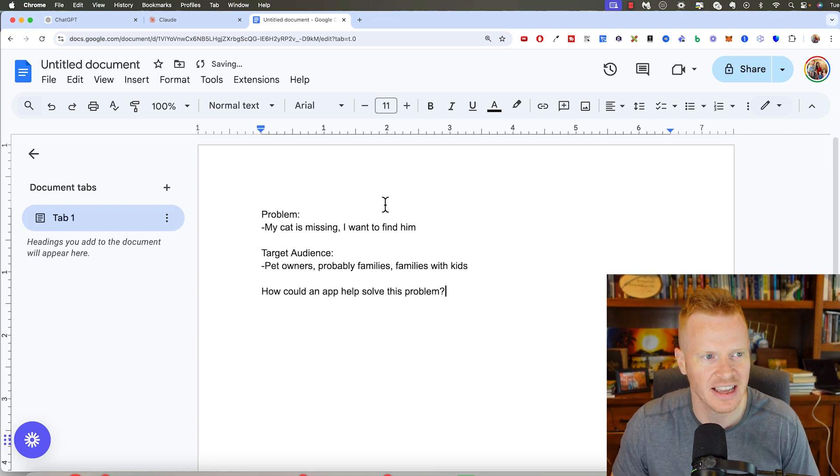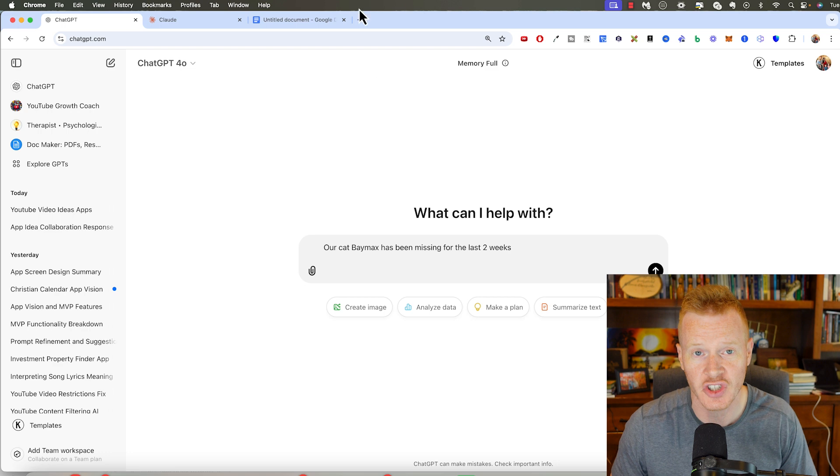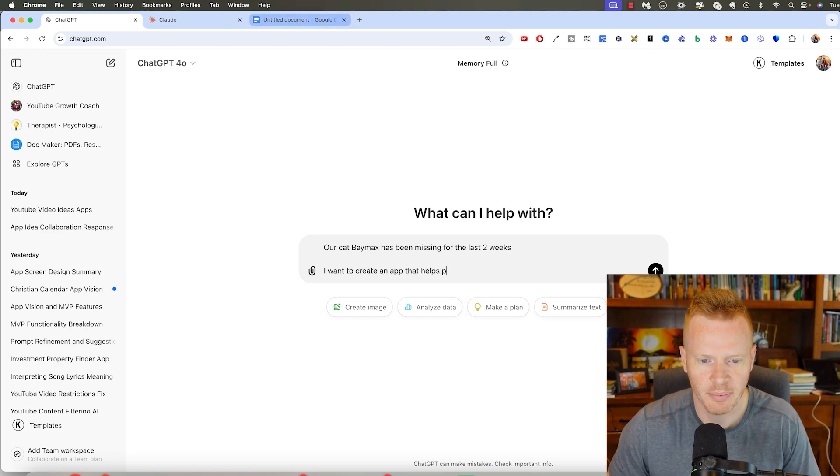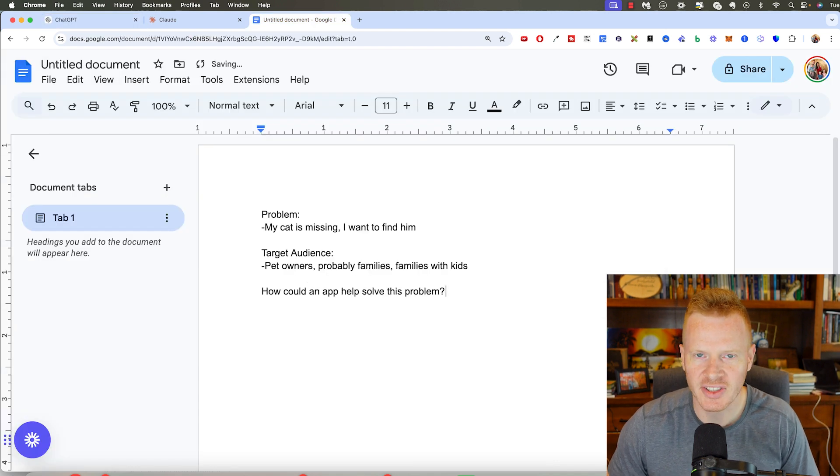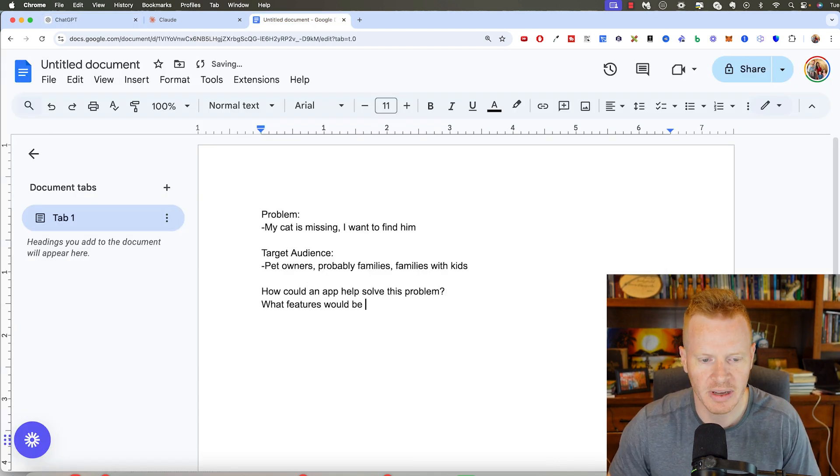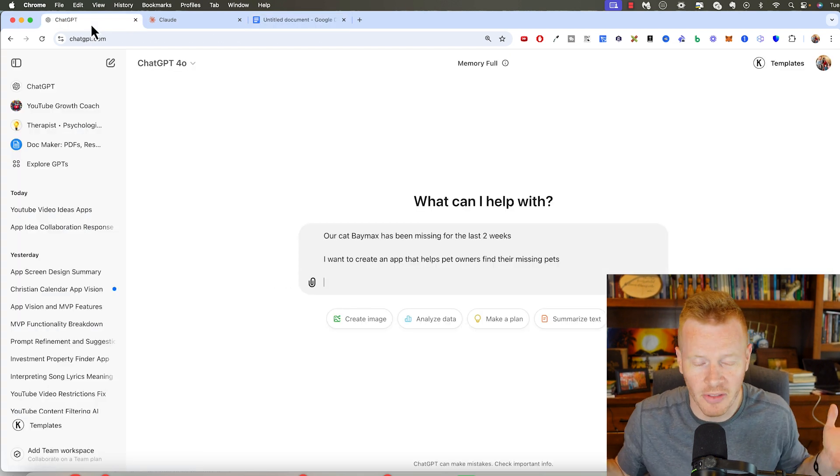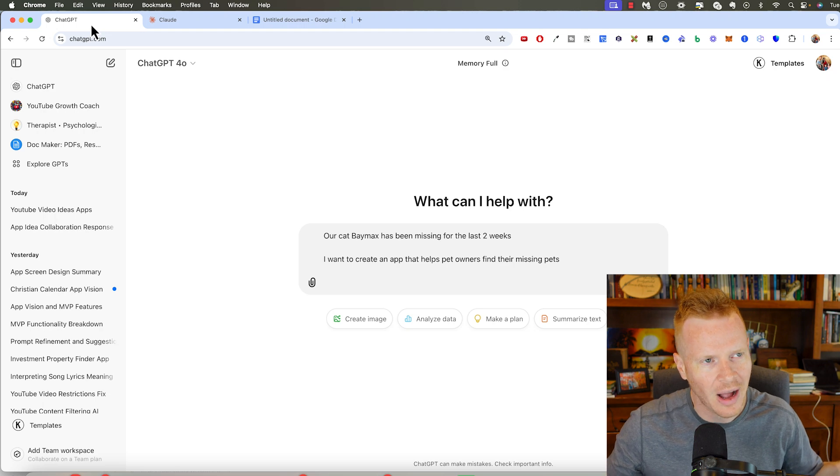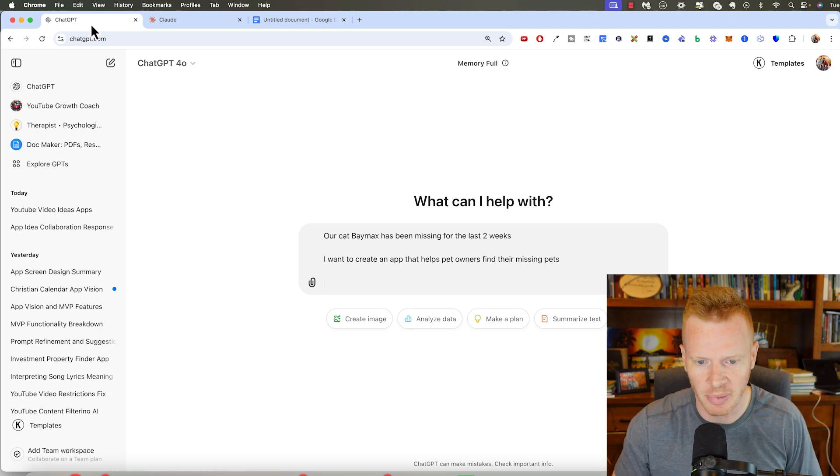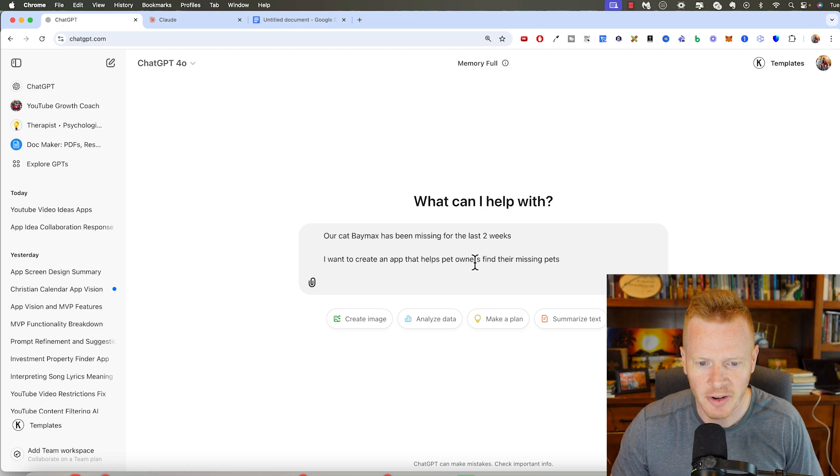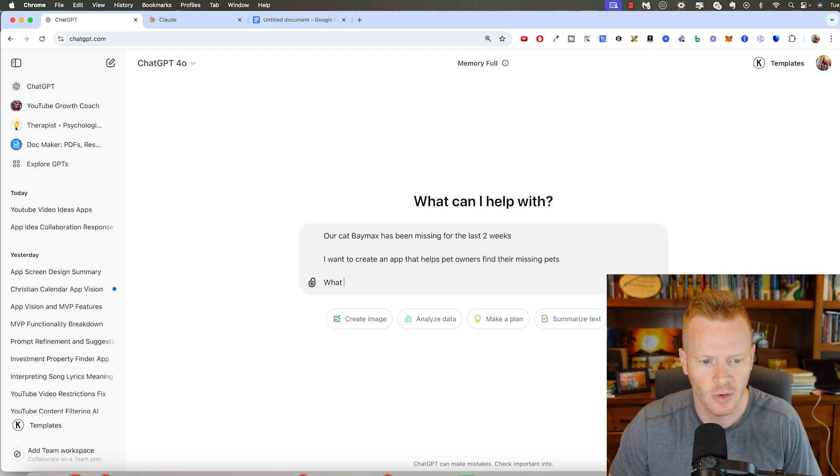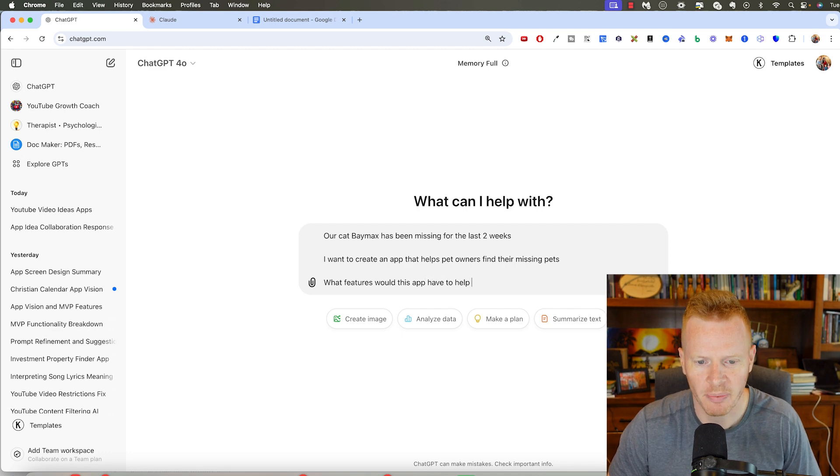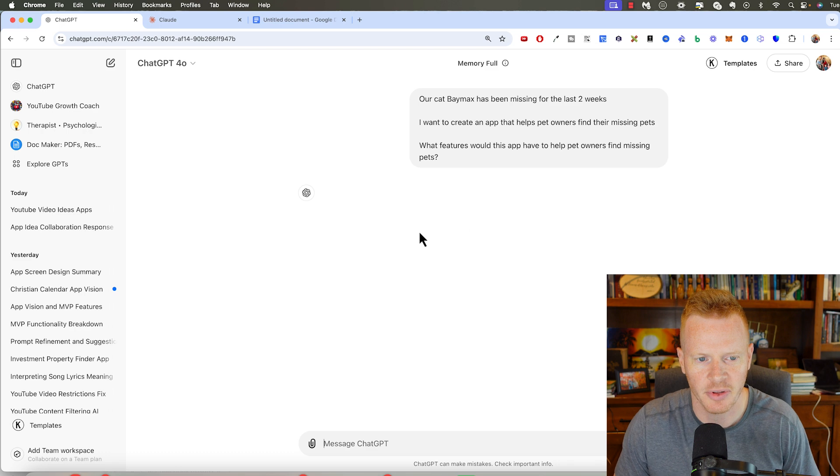Now, the next thing you want to look at is how could an app help solve this problem? Because we're talking specifically about an app. So this is where I might go to chat GPT. I want to create an app that helps pet owners find their missing pets. So how can an app solve this problem? What features would be helpful in an app to solve this problem? And nothing's coming off. I could probably brainstorm for a while and come up with some features of, I don't even know. But I'm just going to use chat GPT because I'm a little lazy.